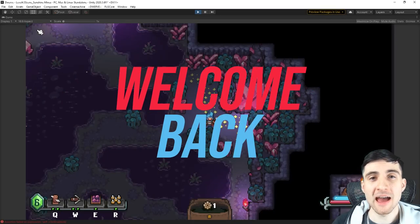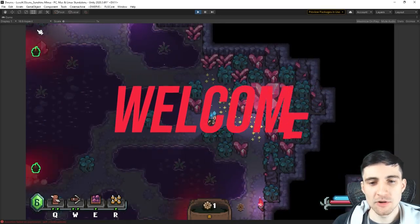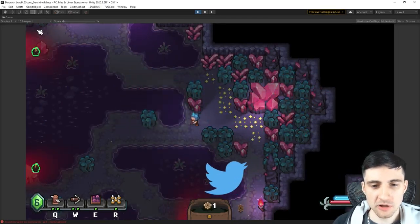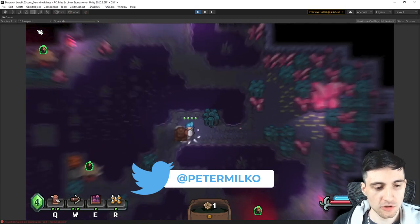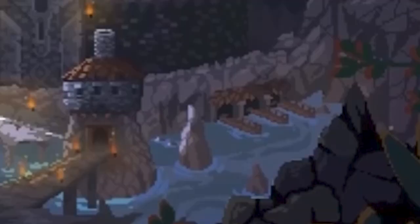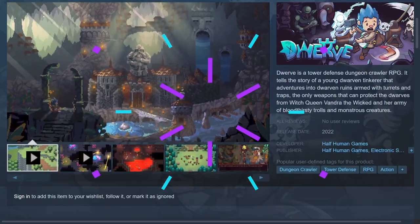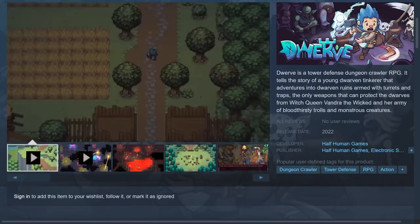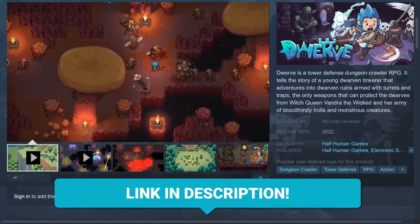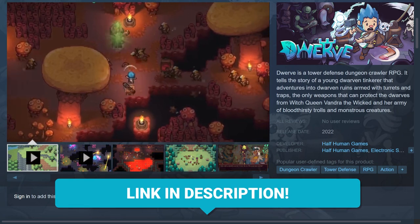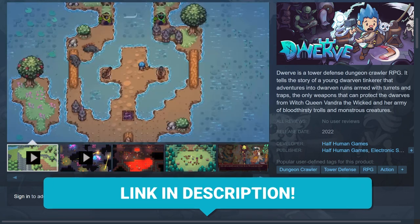Welcome back! I'm one of the developers working on Dwarve. It's a tower defense dungeon crawler RPG and we could use some blue crystals. So let's get started!